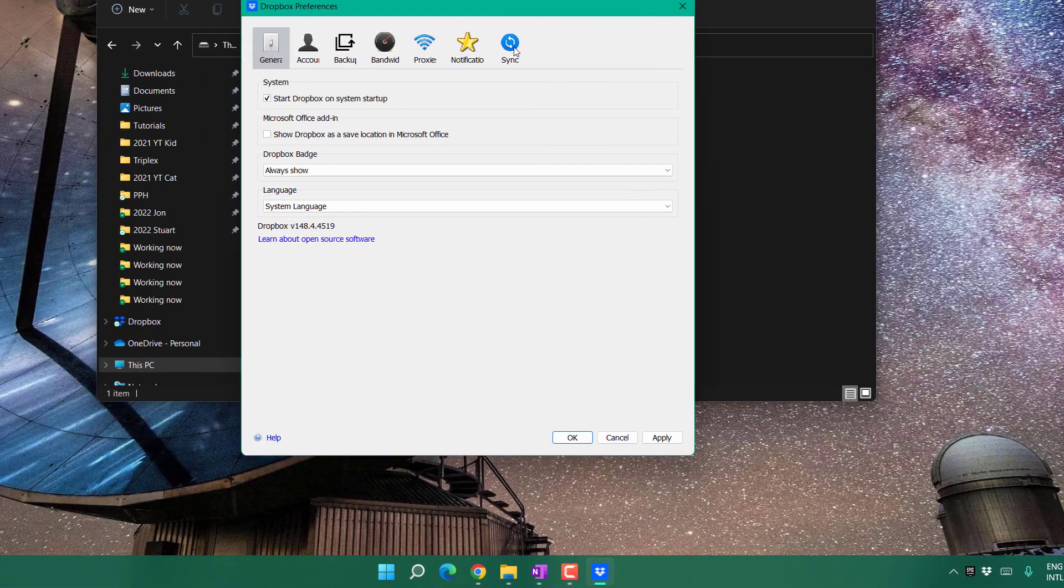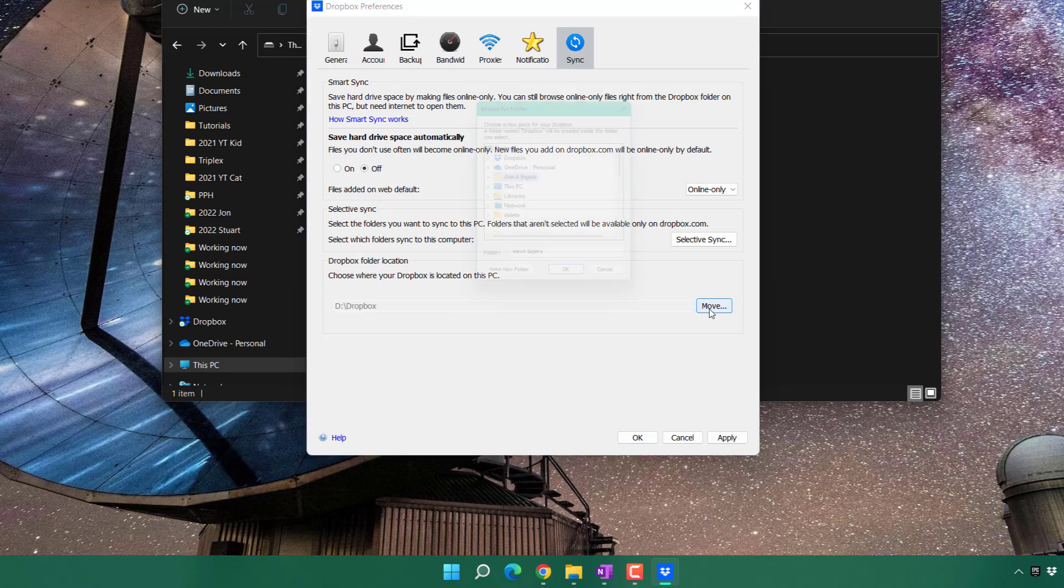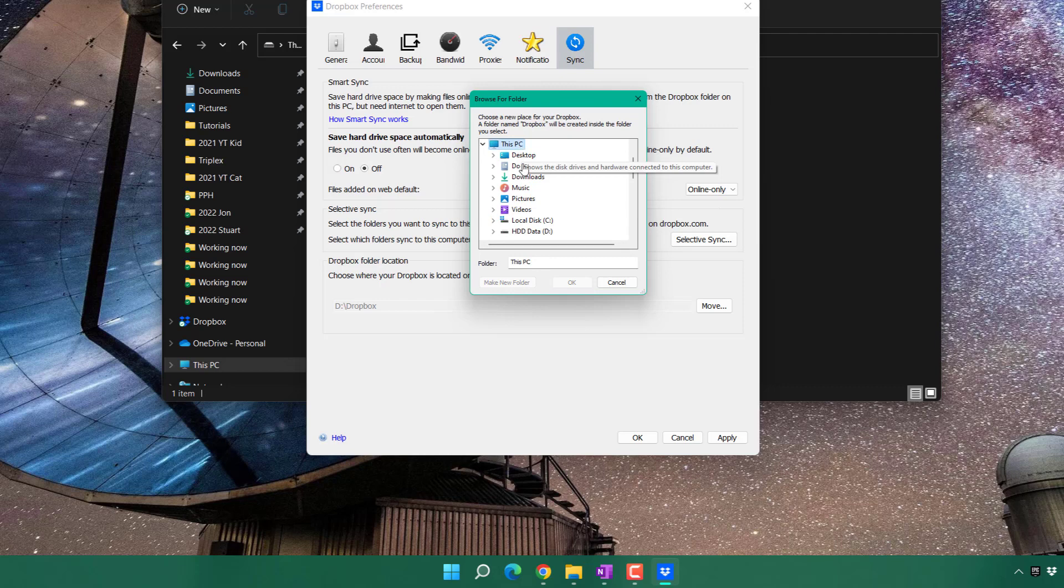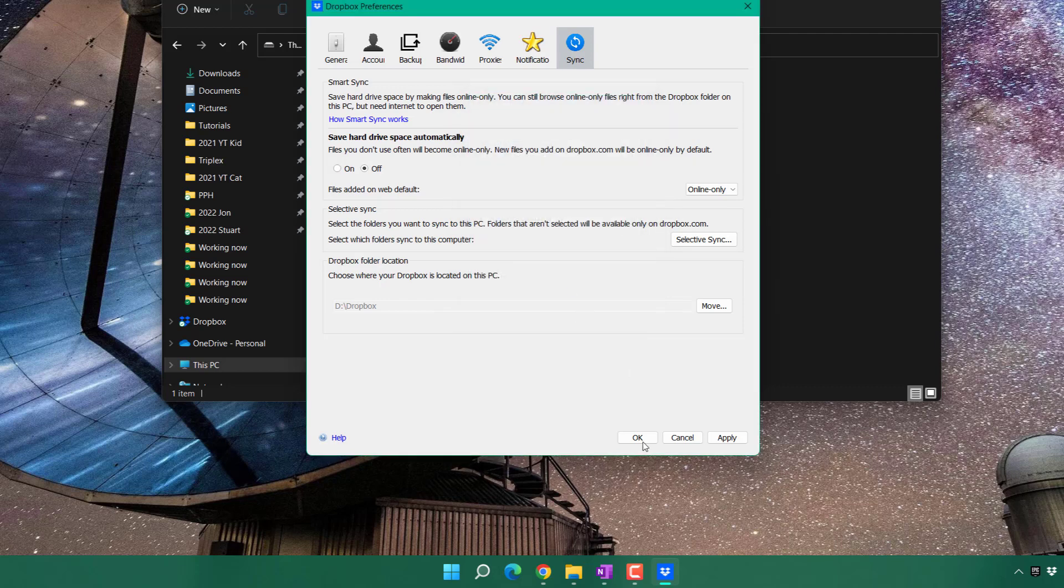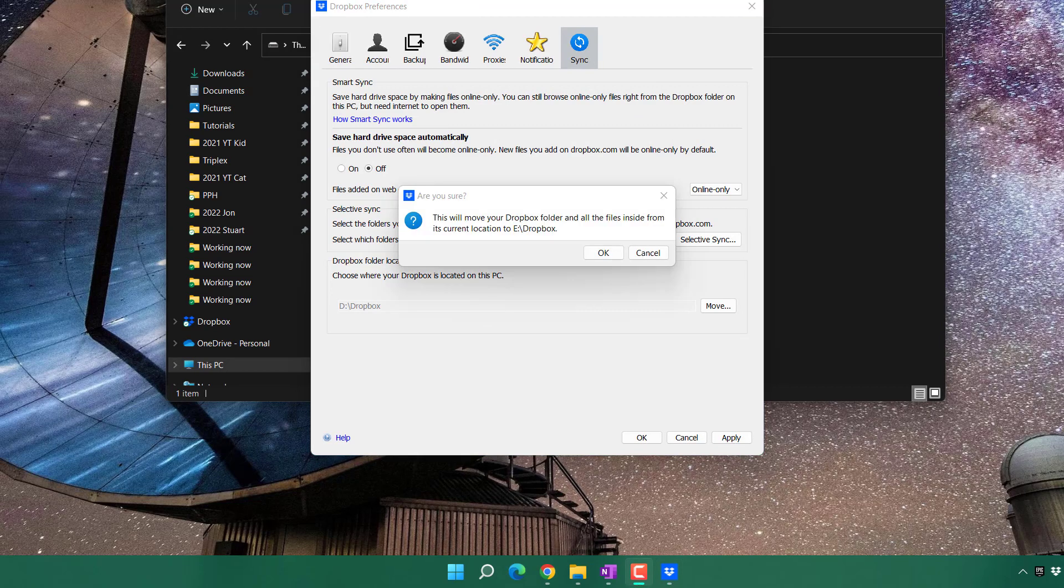Select Sync, then select Move. Now I'll select the new location by going to This PC, choosing my drive, and hitting OK. You'll receive a confirmation message and will have to click OK.